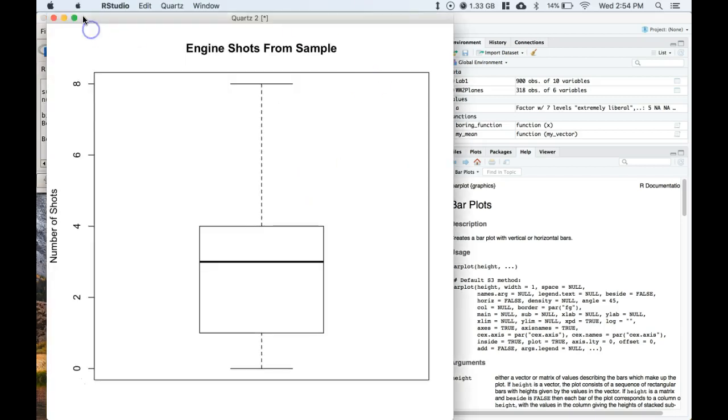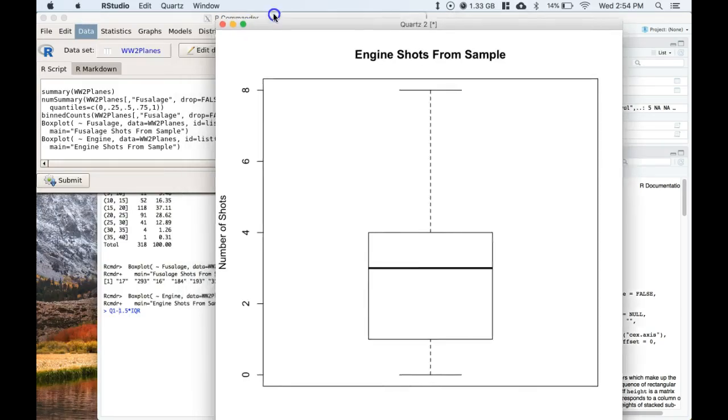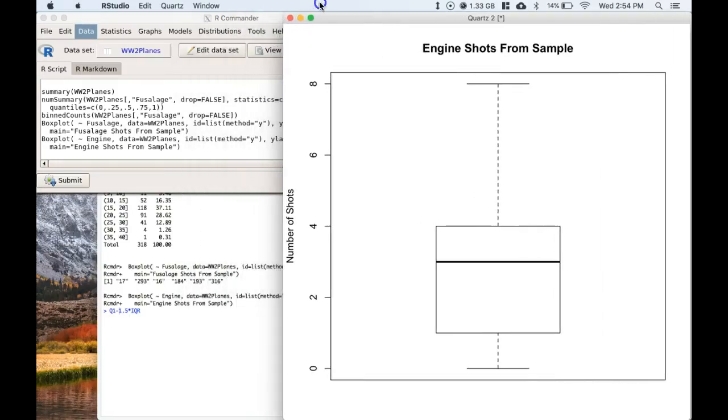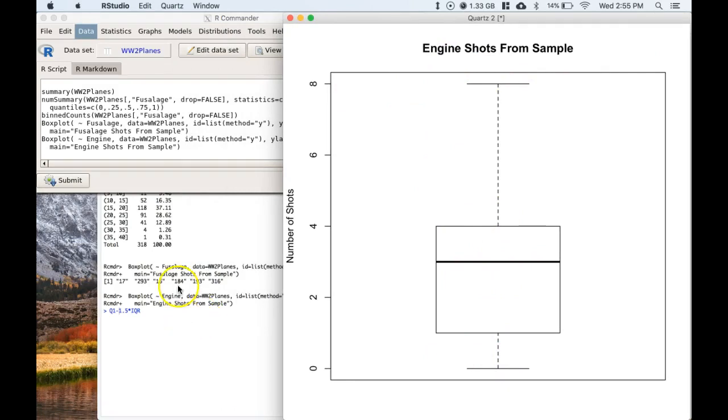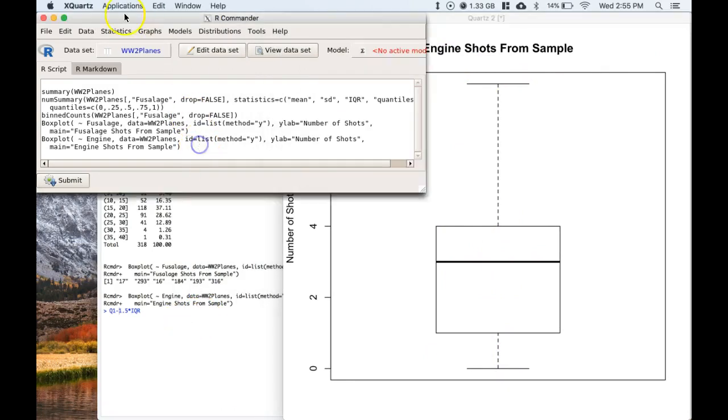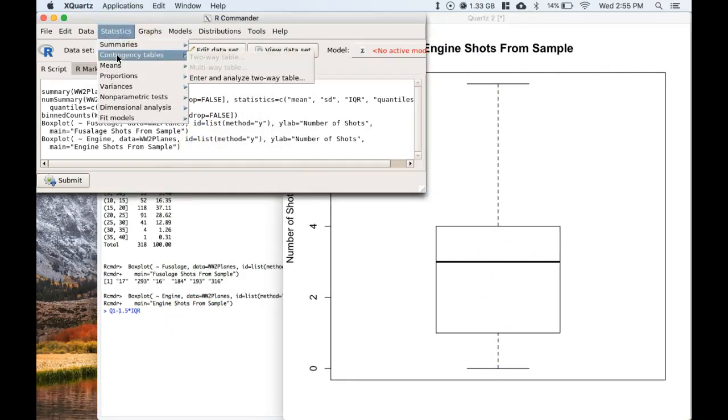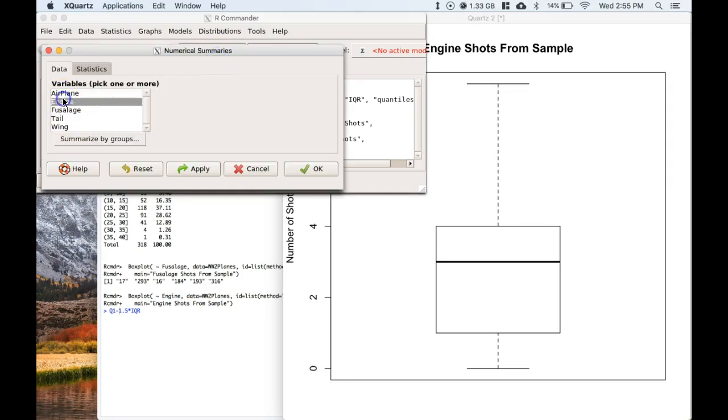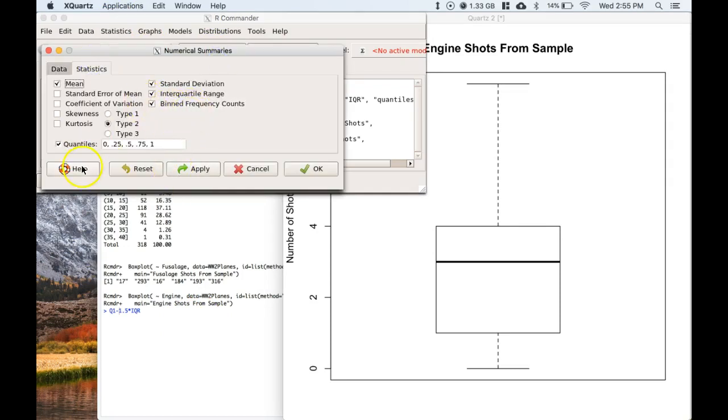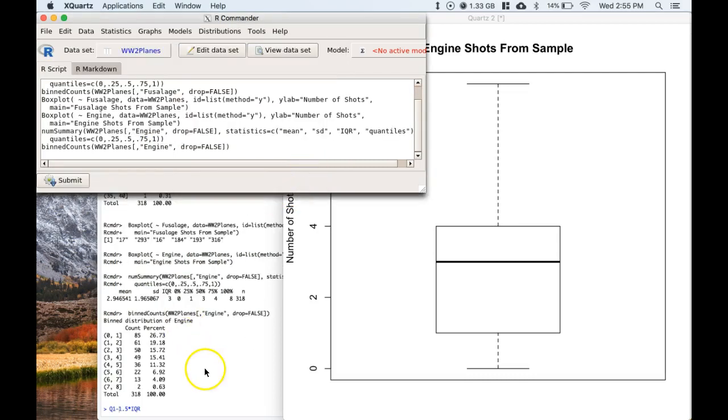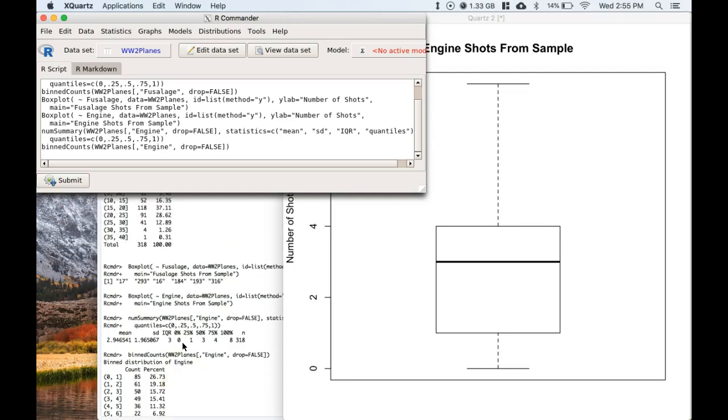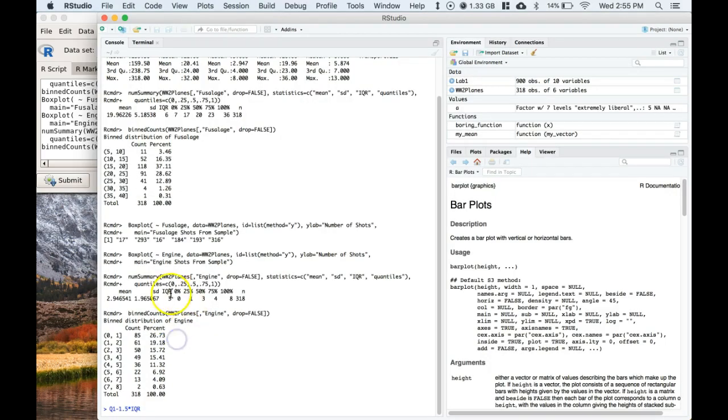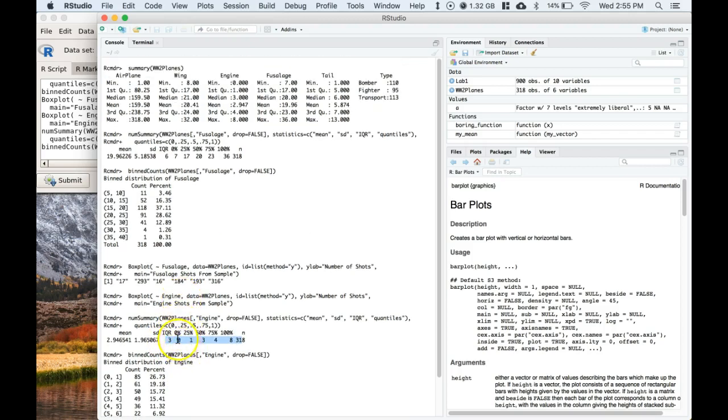So this one's a little simpler because there are no outliers here. So all of these lines actually correlate with its five-number summary. Let's do a five-number summary real quick. We can do statistics, summaries, numerical summaries, click on engine - we already have the quartiles or the quantile selected - click OK.